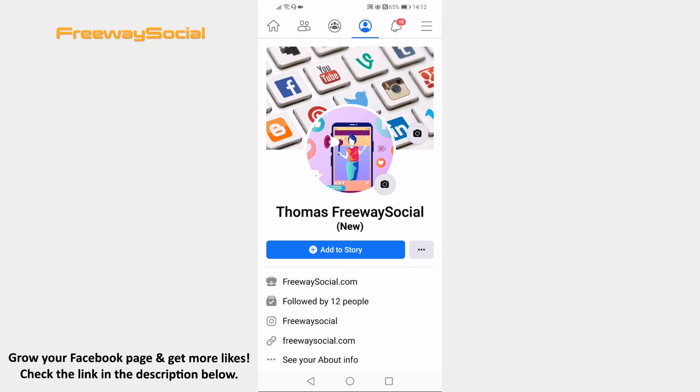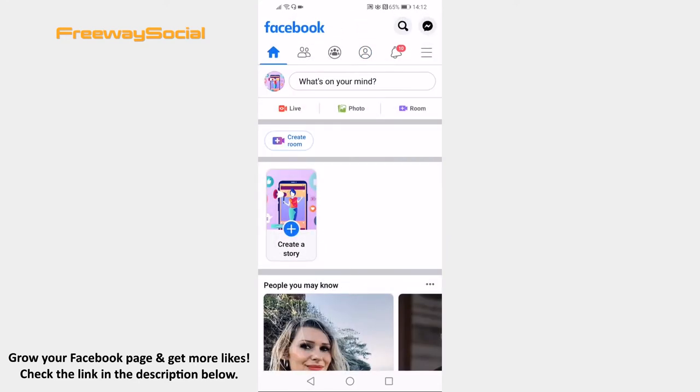Open Facebook app on your mobile phone and login to your Facebook profile if you haven't done that yet.